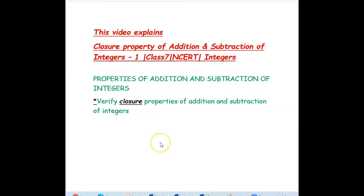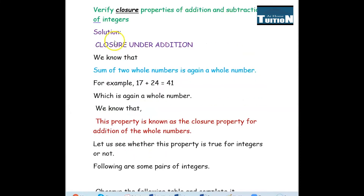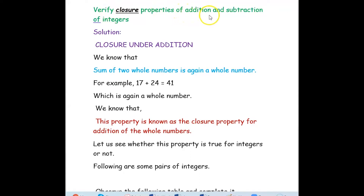Hi, we are from At Home Tuition. In this video we are going to verify the closure property of addition and subtraction of integers with various examples. The question is: verify closure properties of addition and subtraction of integers. We will first see for addition, then we will see for subtraction.